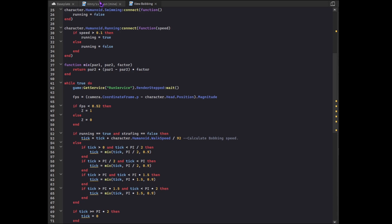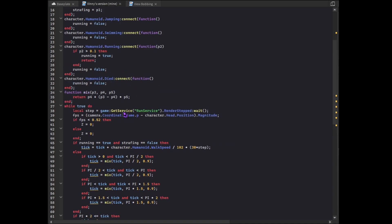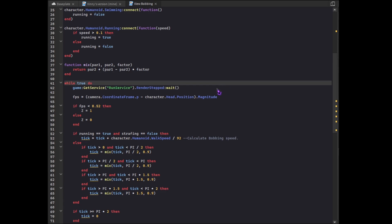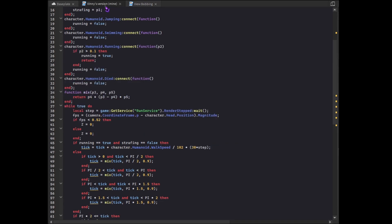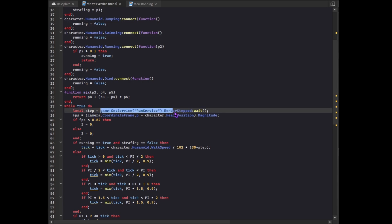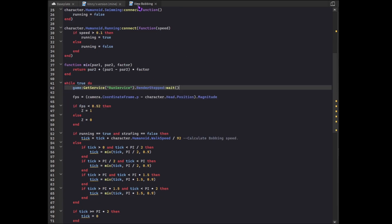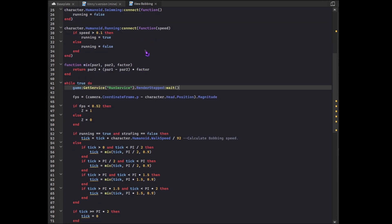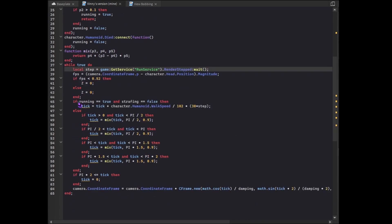In the original script it's just game get service run service render step wait. In my script it's a variable instead. Local step is render step wait. With that I was able to actually make the script function with FPS unlockers.